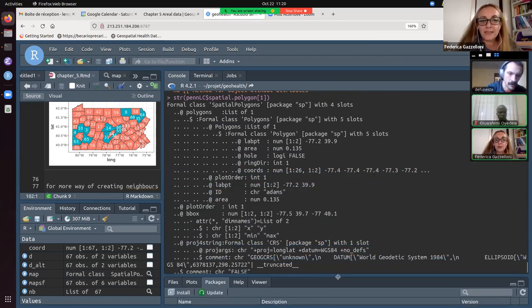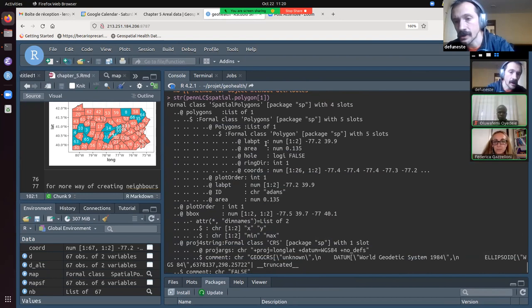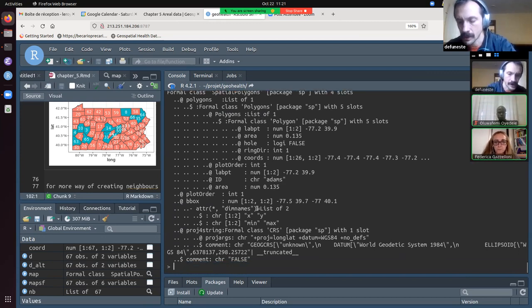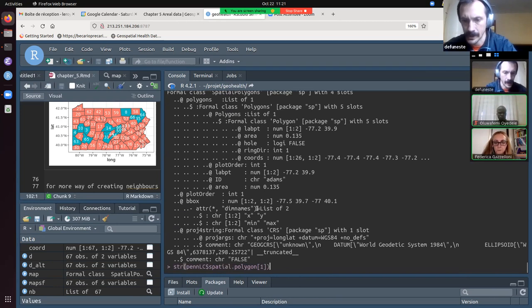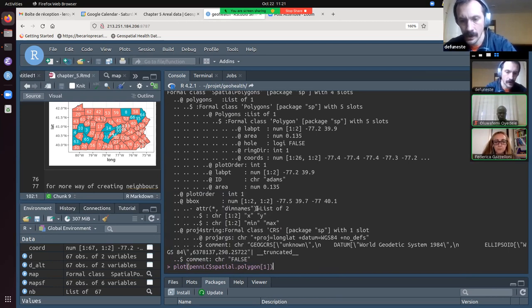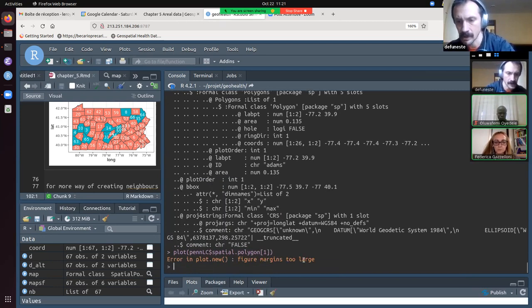So you have the area of each county, you save a lot of metadata. This is one polygon — I've just subsetted one. Let's plot it. I think it's good to spend a bit of time doing this — it will make things a bit easier later.